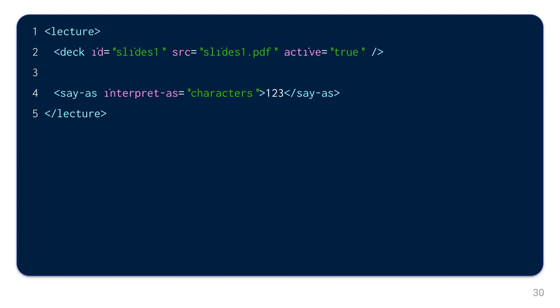Of course, you can also give the written text additional context with a say as element. This element defines how its content should be interpreted. In this example, the program is instructed to pronounce the numbers as single digits instead of saying 123. One, two, three.